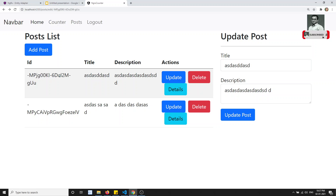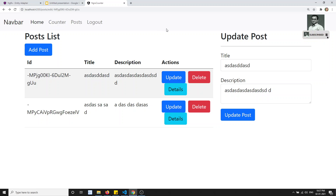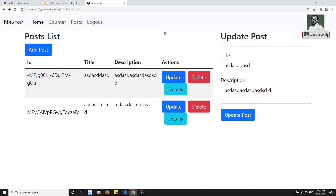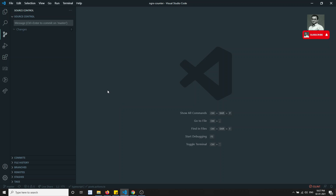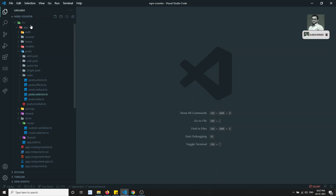Previously we implemented the basic NgRx store. Now what we'll try to do is convert this NgRx implementation into NgRx Entity, so you will understand how to write this using NgRx Entity. Going into the post list, the first thing we need to do is convert the state.